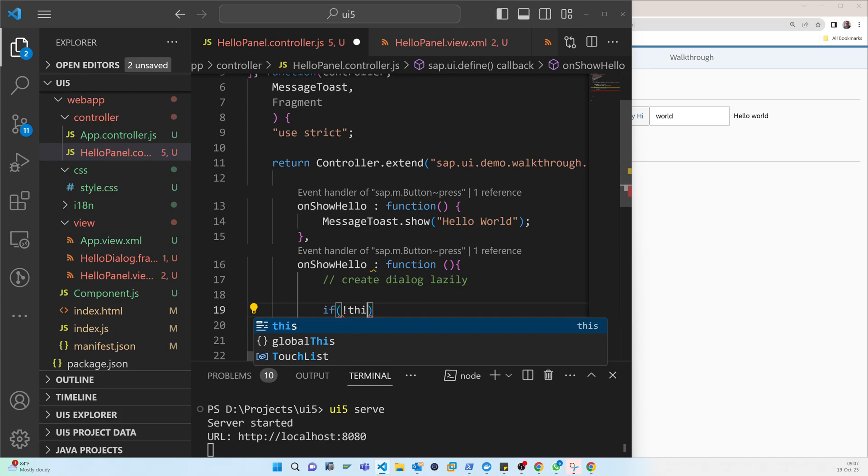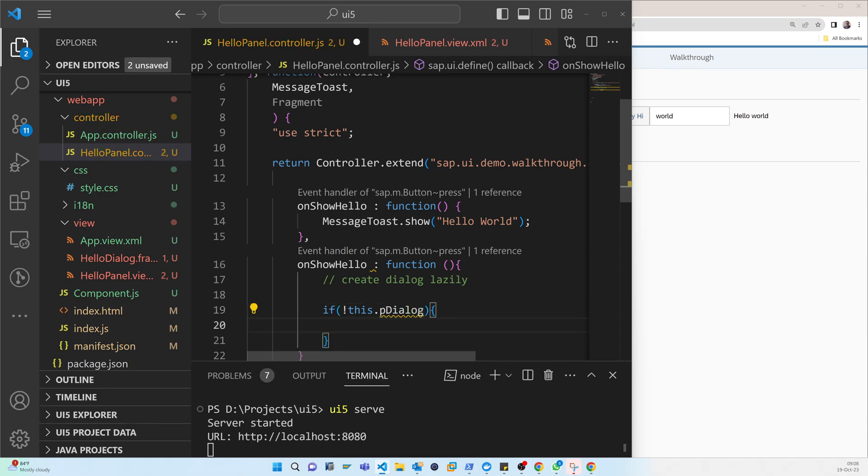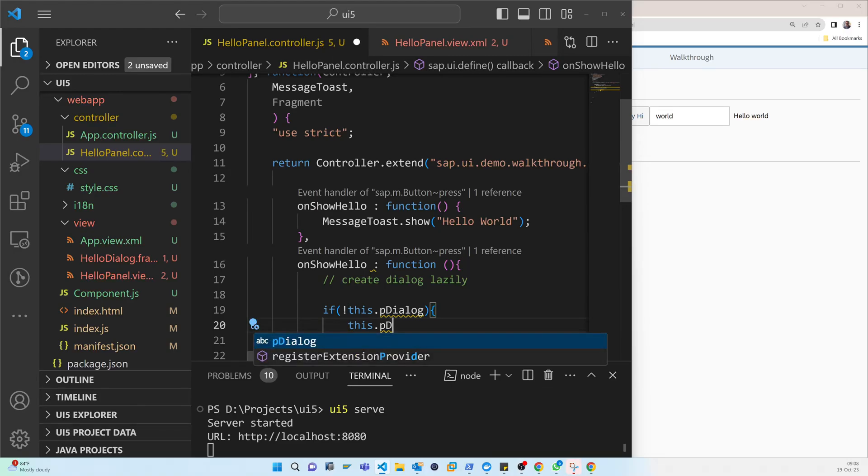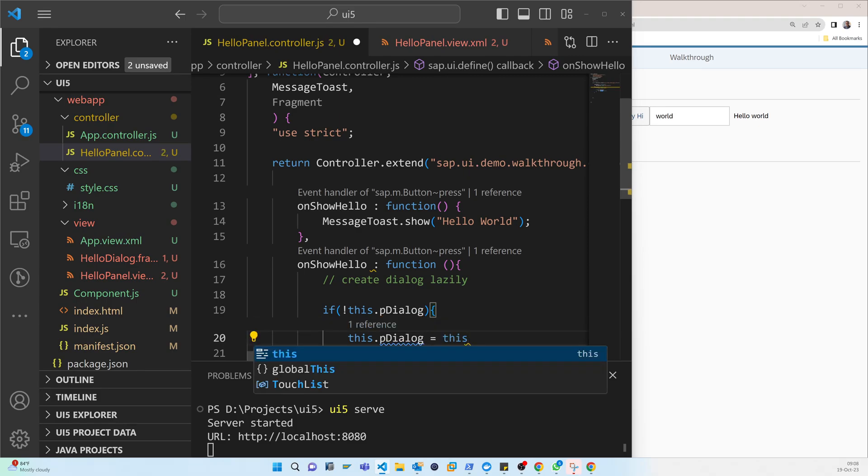So if the dialog is there, that it will create. Otherwise, if it is not there, that will create. Otherwise, it will not do anything. If this.pDialog, this.pDialog, this not load fragment.